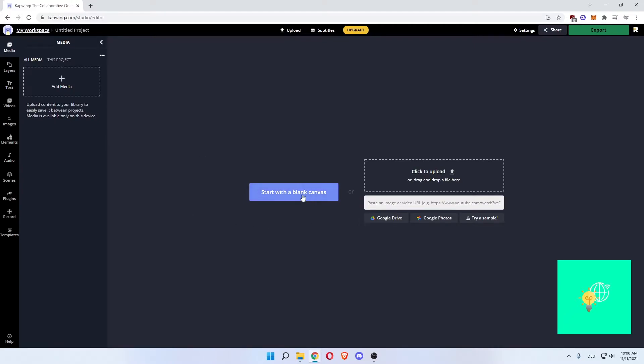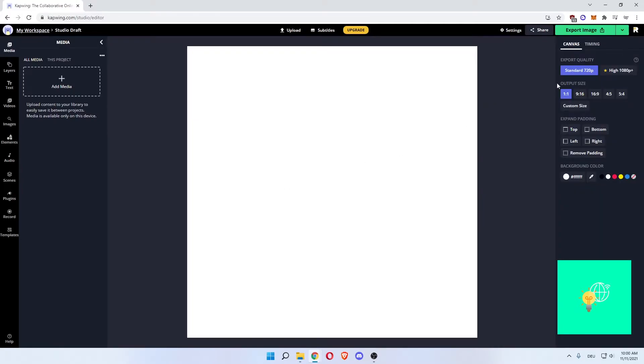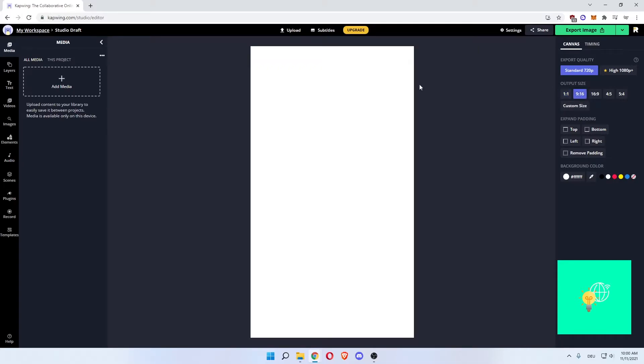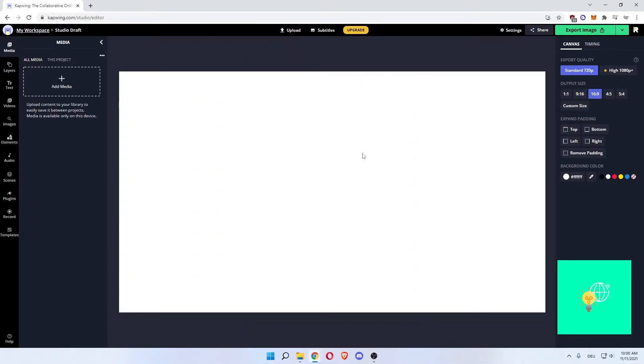In our case, we'll start with a blank canvas. As you can see on the right, it's a standard 720p. The output size is 1 to 1 currently. You can do 9 to 16, which is a phone resolution, full HD for phones. Then there's 16 to 9, which is full HD for YouTube.